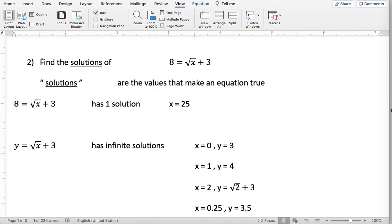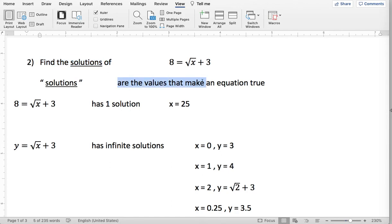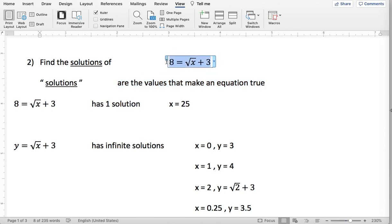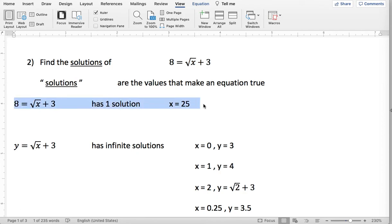Let's compare that to if you see "find the solutions of." Finding the solutions — the word solutions means all the values that make the equation true. So if I had find the solutions of 8 minus the square root of x plus 3, this has one solution, which is x equals 25.